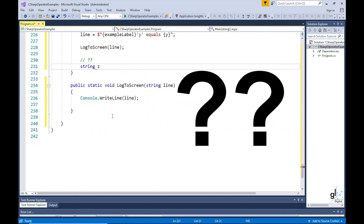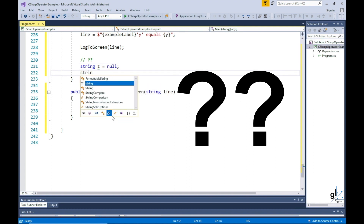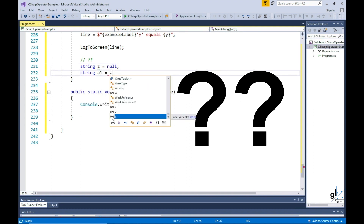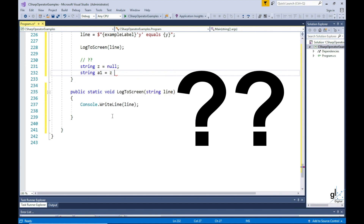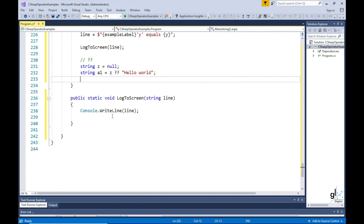Here's an example of a null operator. This null operator is represented by two question marks. So string z equals to null. This line of code reads: string a1 equals to z if it is not null, else it will equal to the text Hello World. So in this case z is null, so a1 will be assigned the text Hello World.